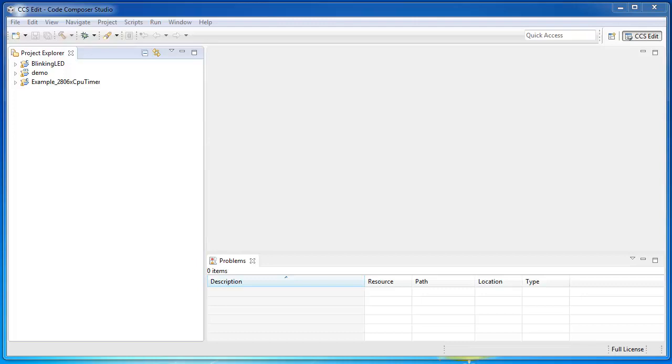One way to clean up the workspace is to use the dash clean command line argument when launching CCS. This will clean up a lot of cached data which may have gotten corrupted.